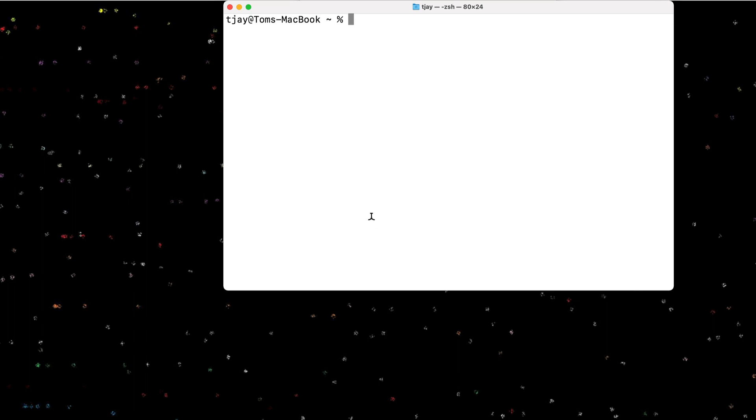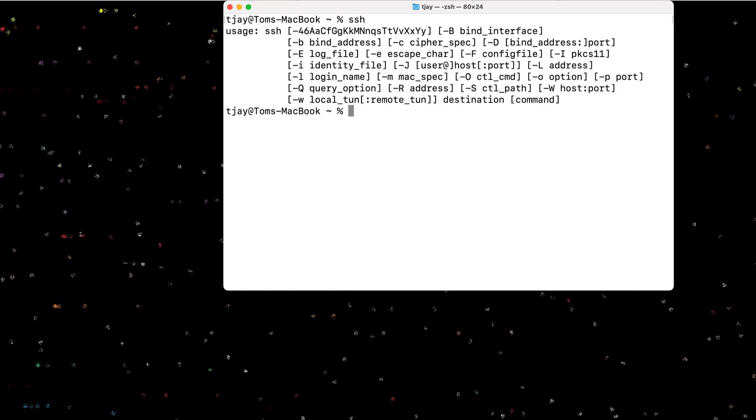We opened up a terminal window and in this terminal window, I'm on a Mac, I can simply run the SSH command. It has a handful of parameters. Running the SSH command with no options gives you a little bit of the parameters that you can use.